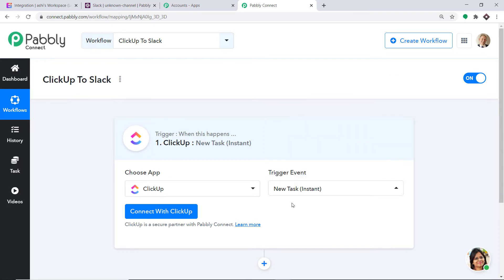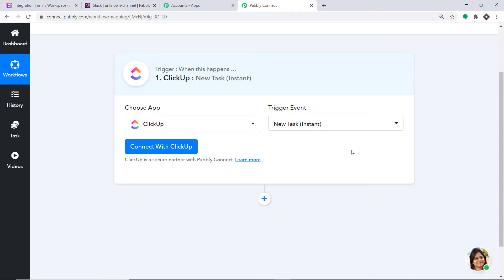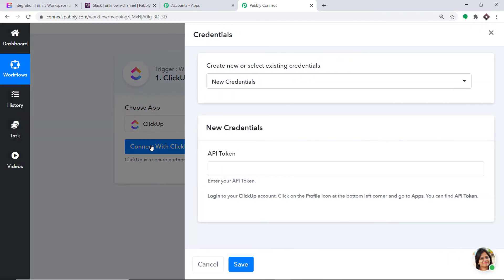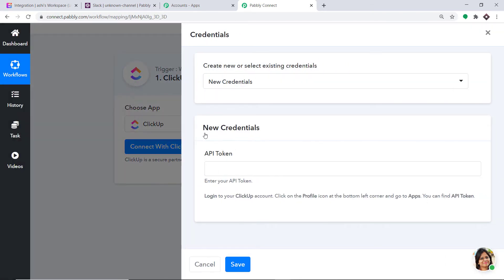I just want to send the data when a new task is created in ClickUp. So the gist of the process is we are integrating ClickUp to Pabbly Connect. Just click on Connect with ClickUp. In the new credentials, we have a blank to fill — this is called the API token. To get the API token, let's visit ClickUp.